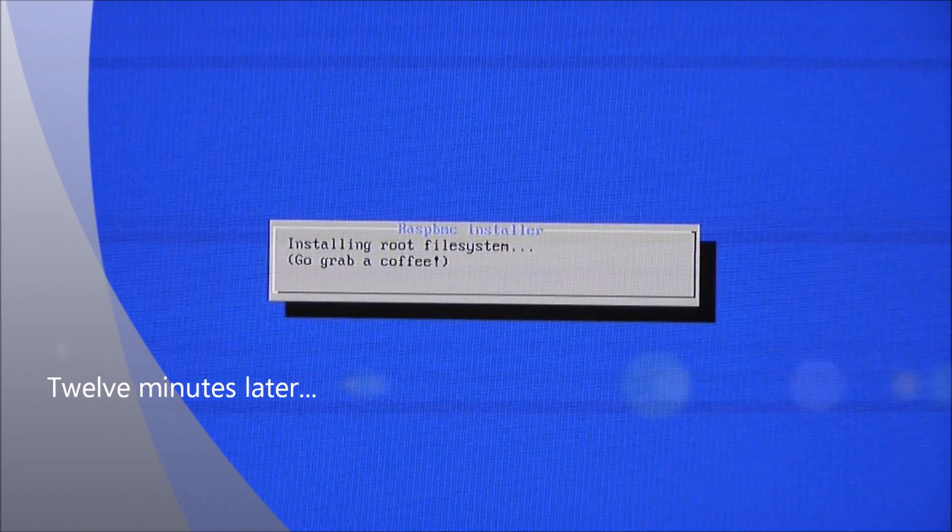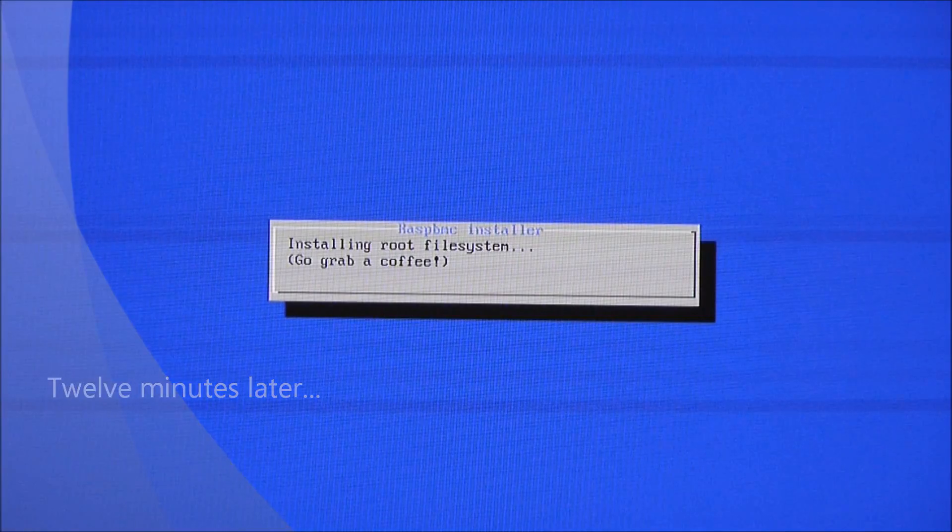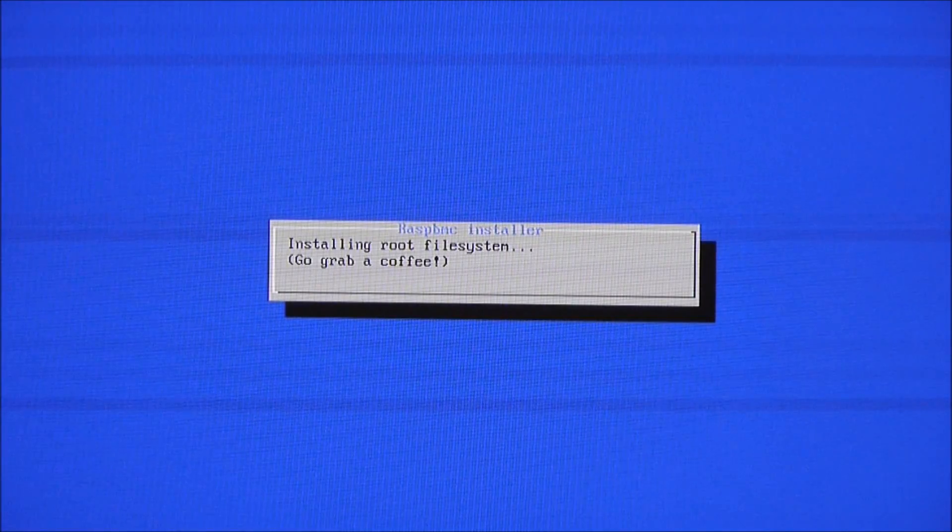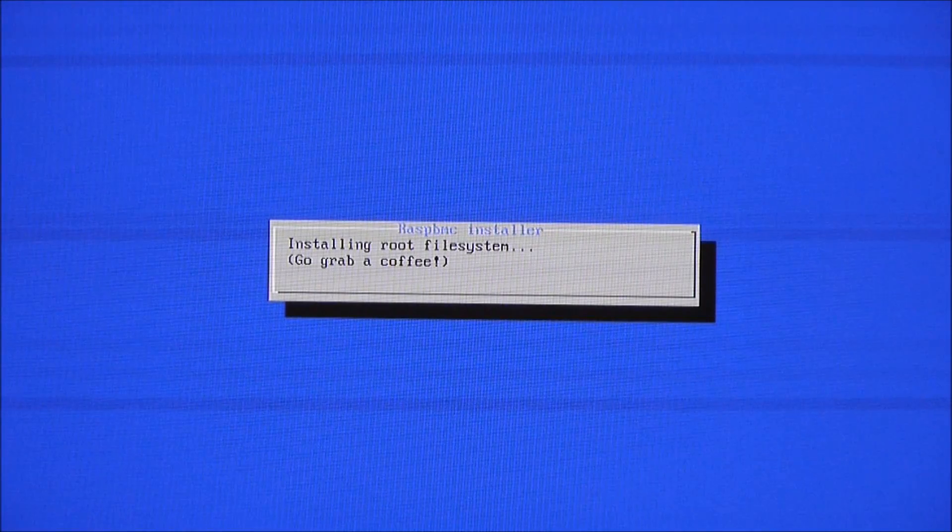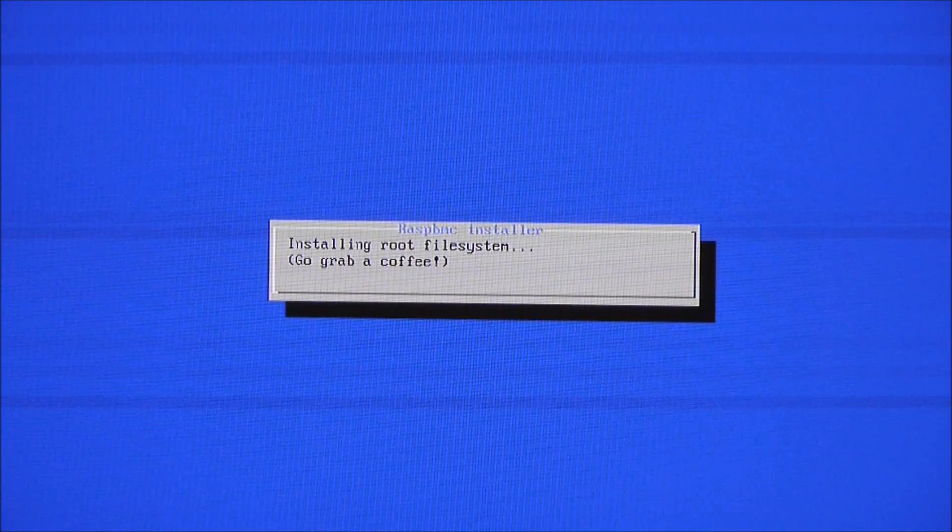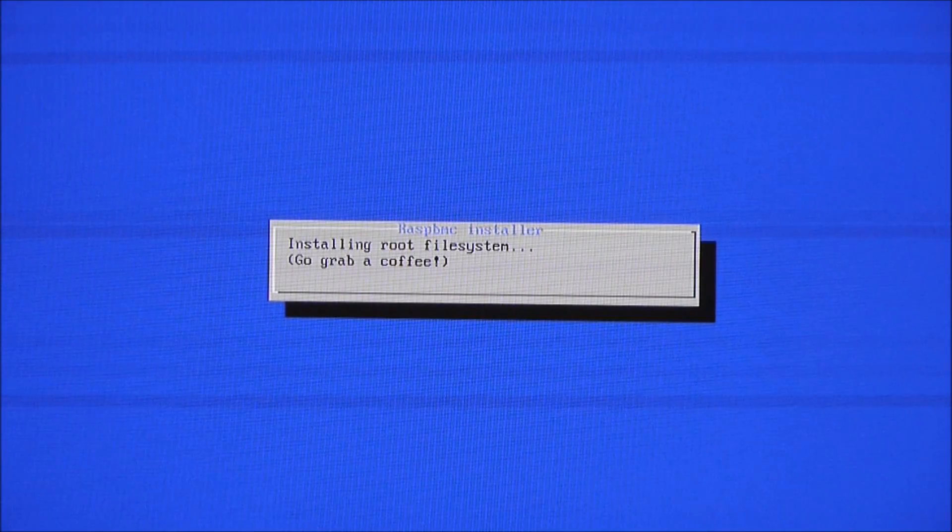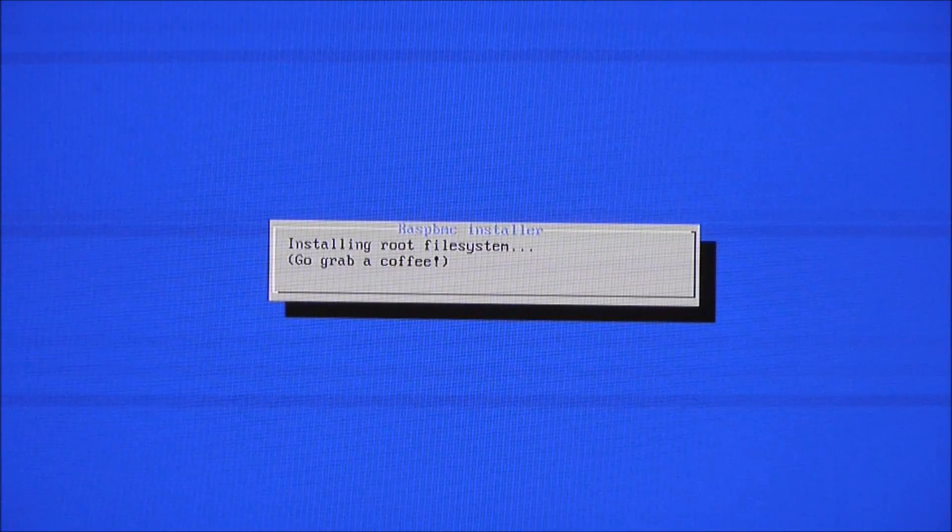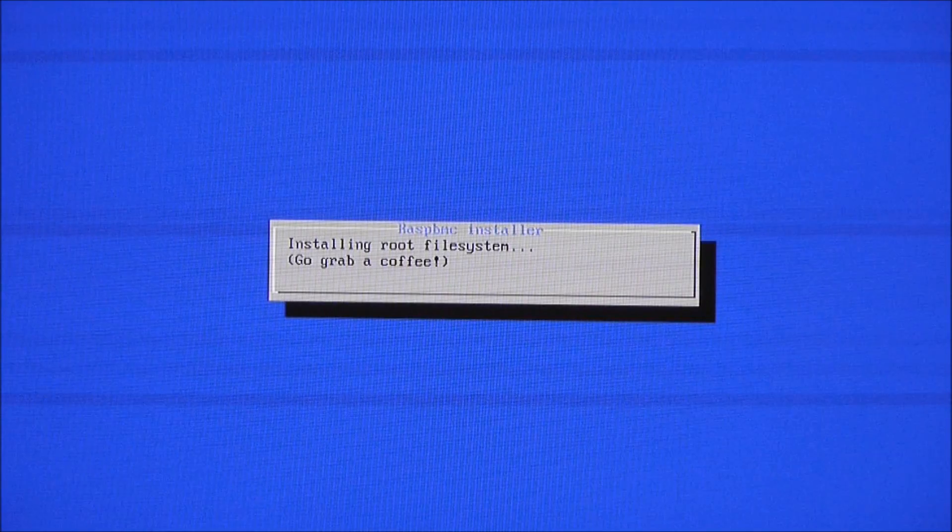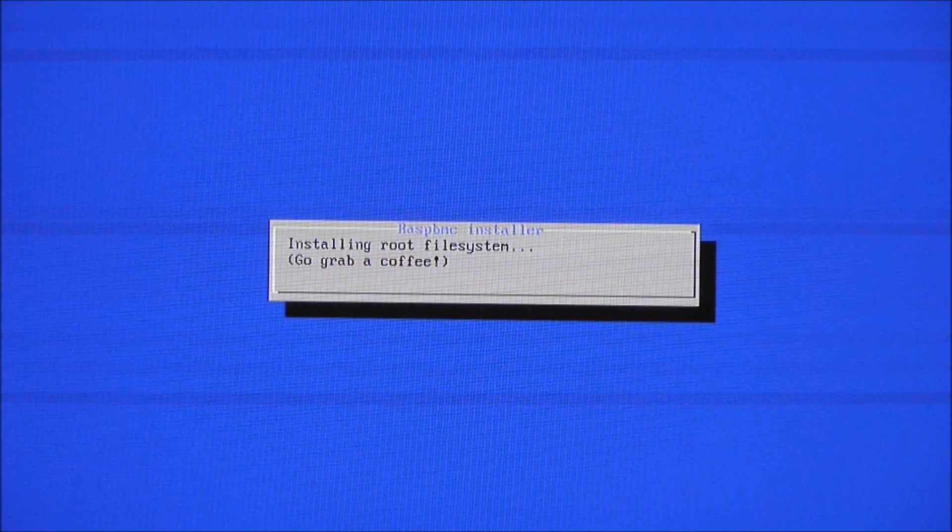OK, so that's just taken about 12 minutes there to download the Brute file system. So now we're on to installing the Brute file system and it says go grab a coffee. So I'll speed through this as necessary.